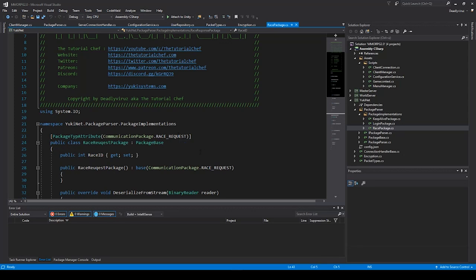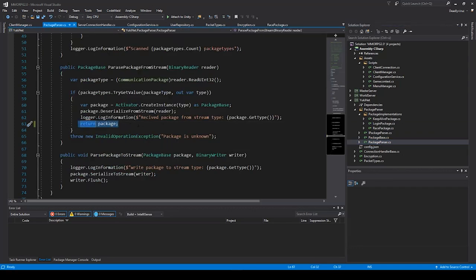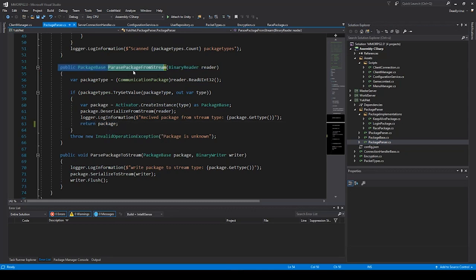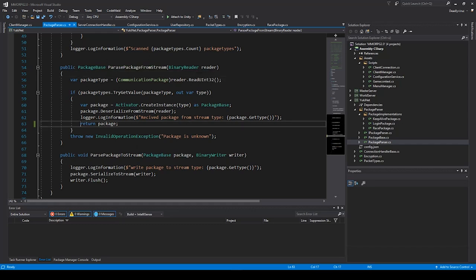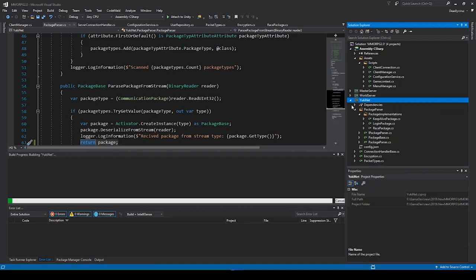We want a realm selection - not realm like servers in World of Warcraft, but like a faction such as Horde or Alliance. The race selection will be part of character creation with UMA, where you choose human, orc, or similar. So we go to the package parser and add the `return package` line in `pass_package_from_stream`, so the package is returned to the reader for the server or client.